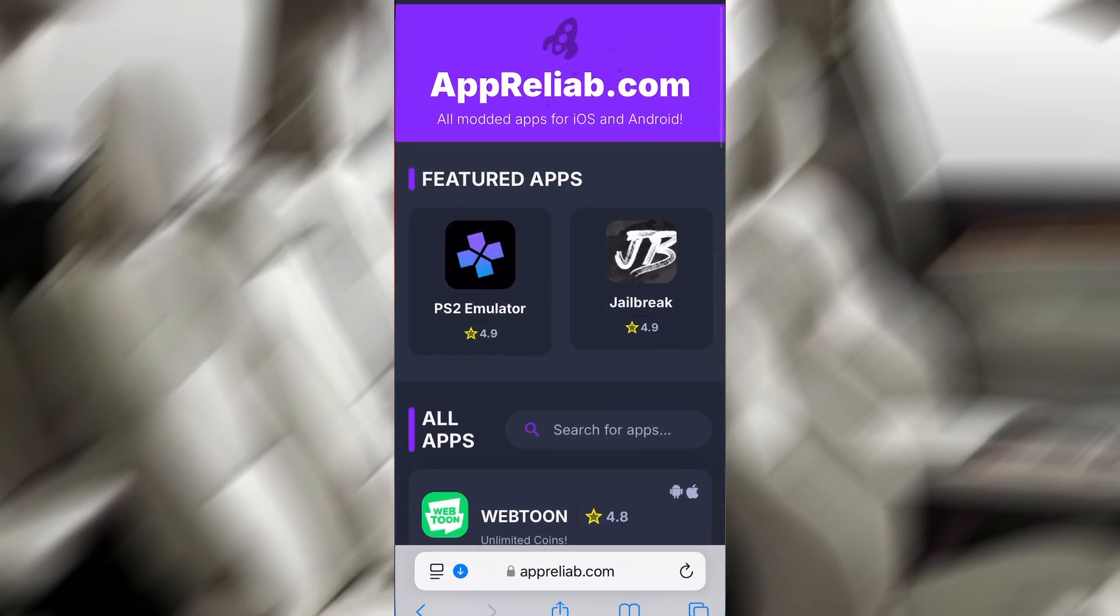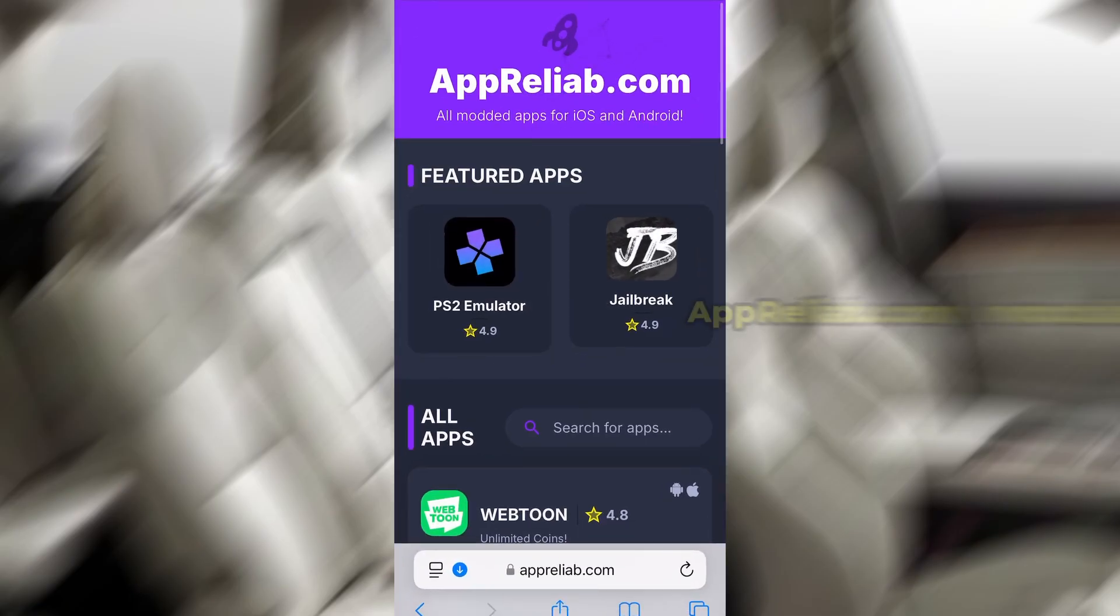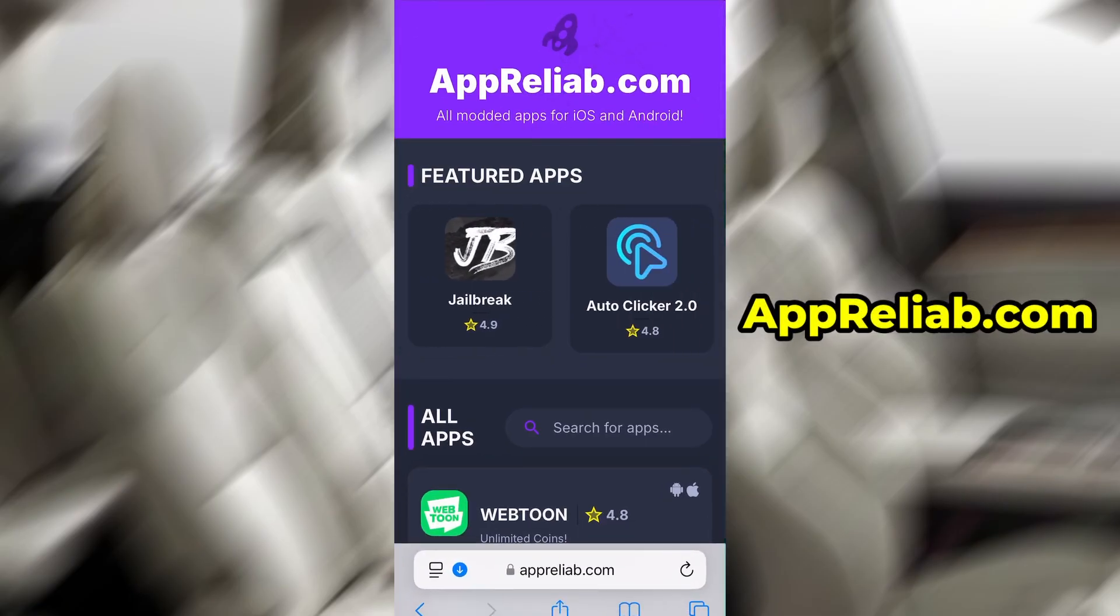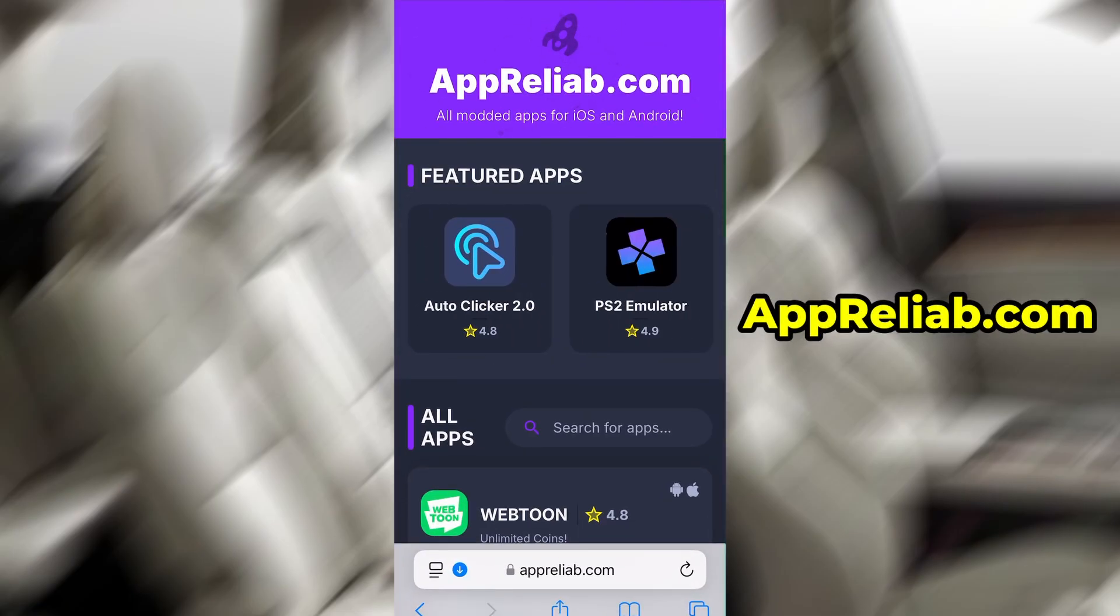With the prep work out of the way, it's time to begin the actual installation. Open your preferred browser and navigate to AppReliab.com. It's a trusted site that offers a bunch of helpful and modded apps.